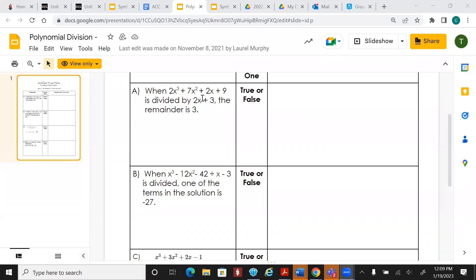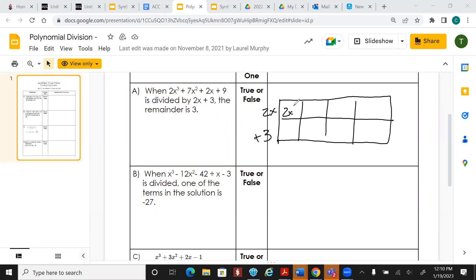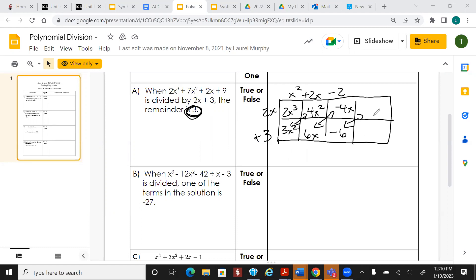Looking at the first problem: are any x terms missing? No. Can we use synthetic division? No — we have to use long division or the area model: four boxes across and two down. 2x to the third goes inside. We get x squared, then 3x squared; adding gives 4x squared, then 2x. 2x times 3 gives 6x; adding gives negative 4x, then negative 2. Negative 6; adding gives 15. We're left with a remainder of 15.